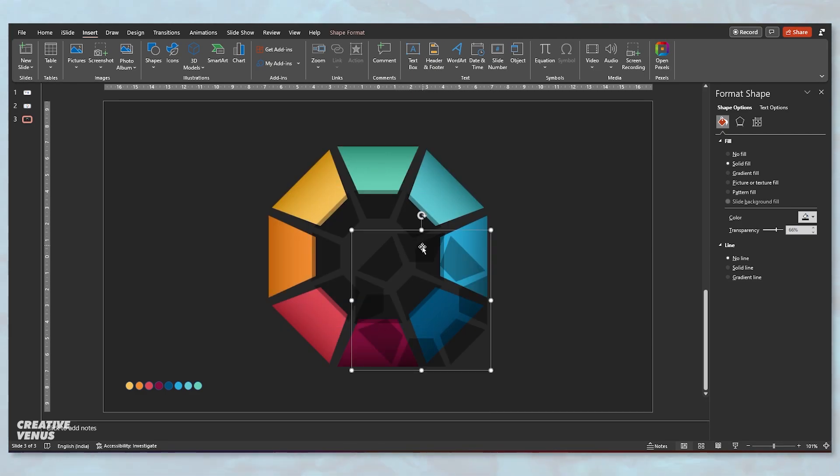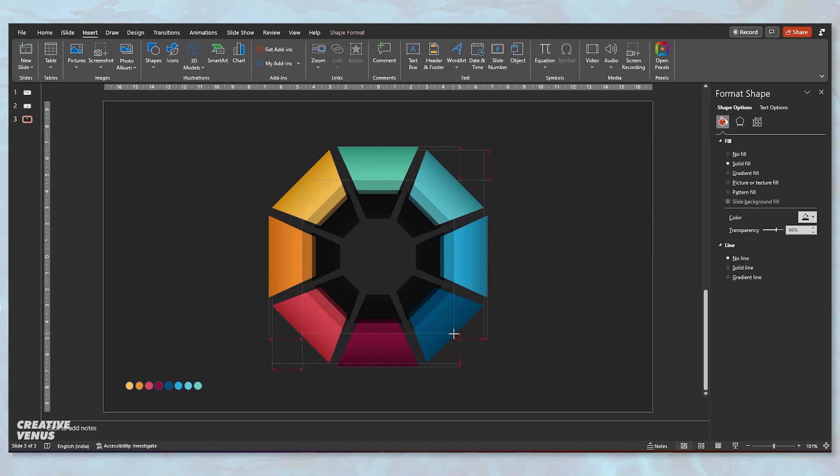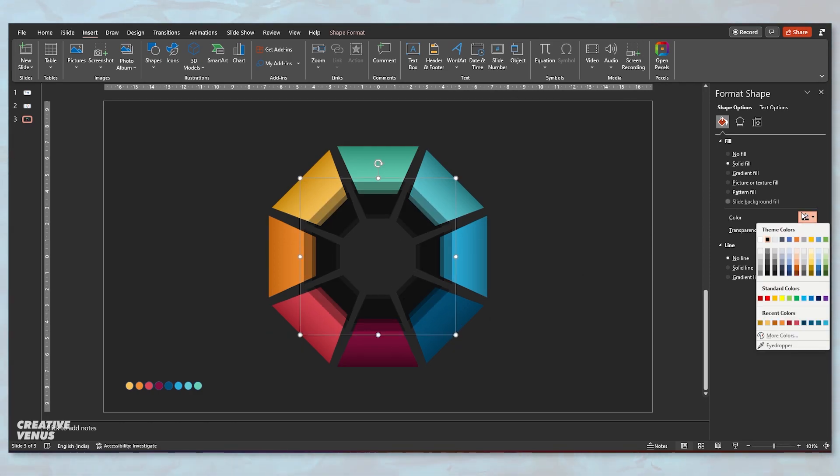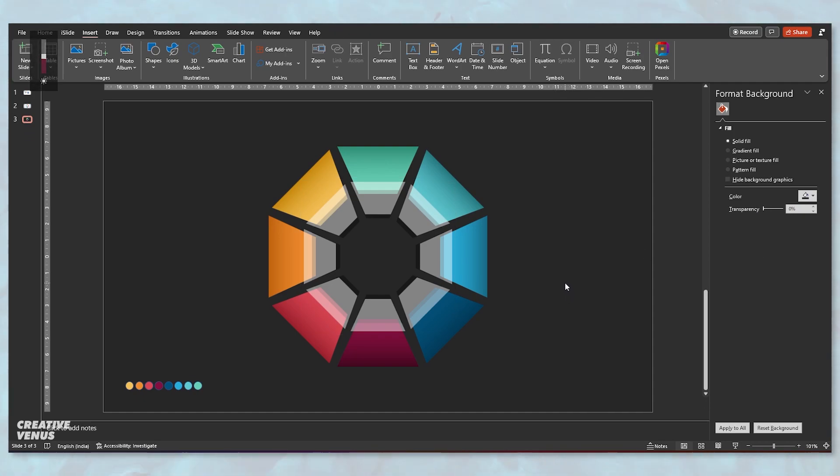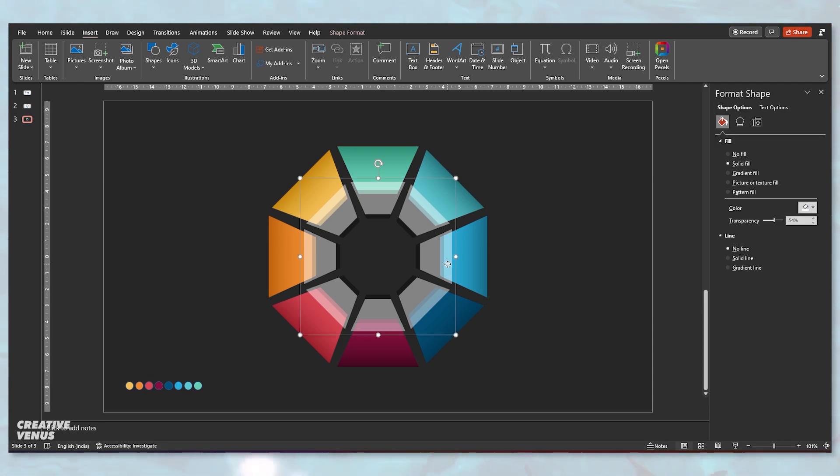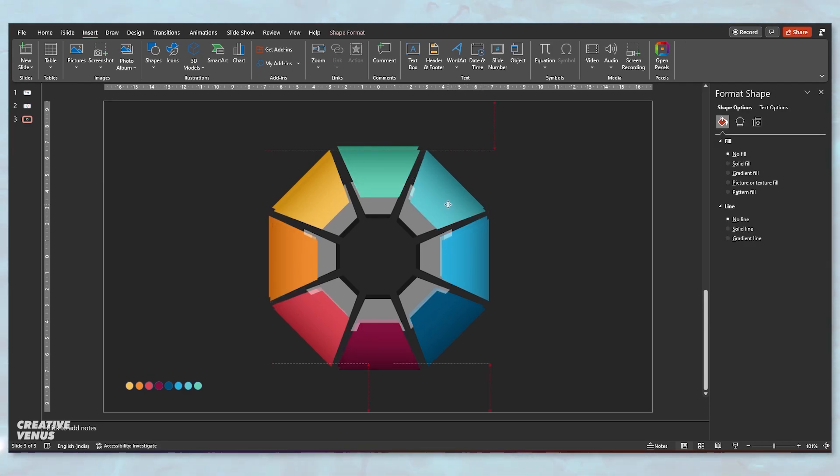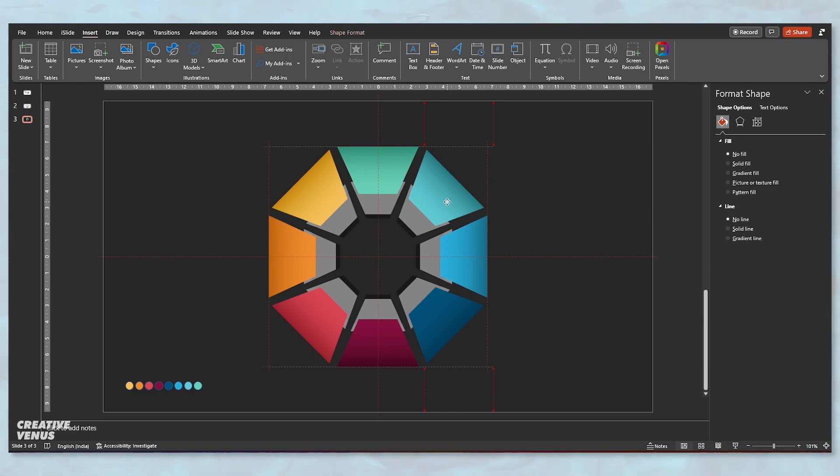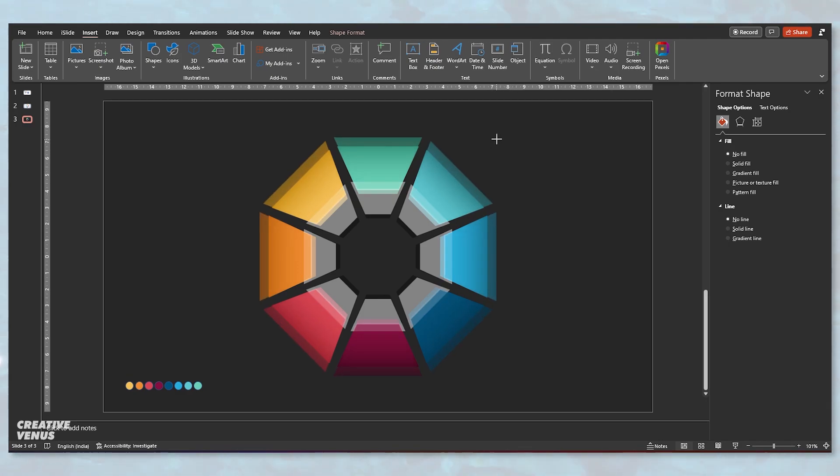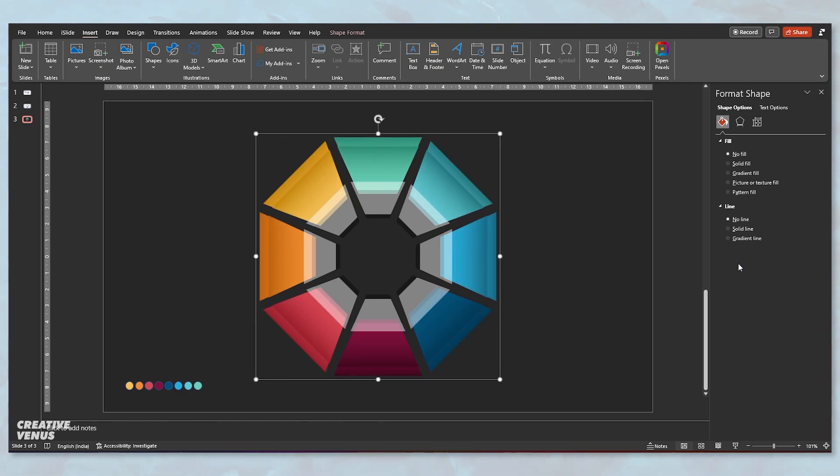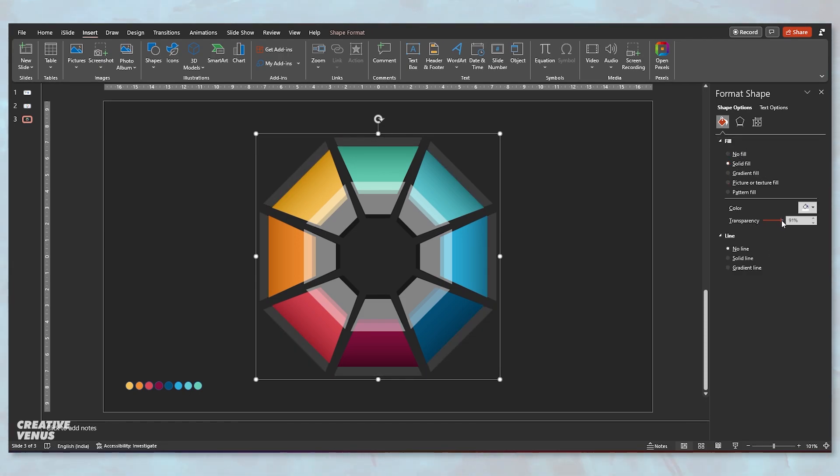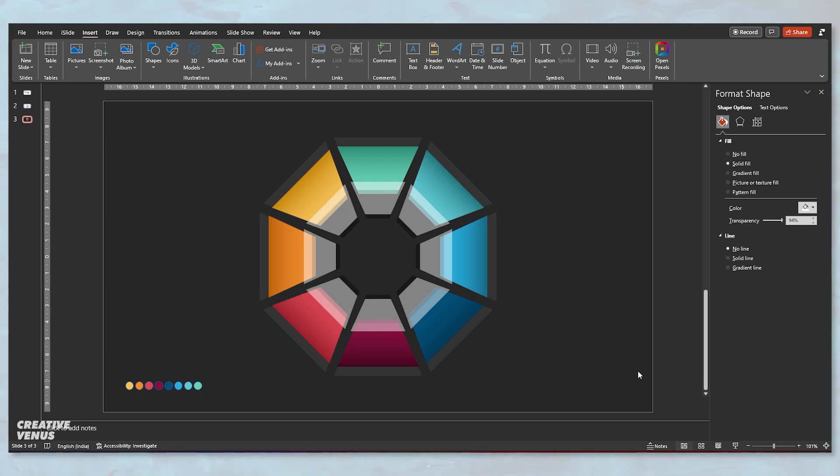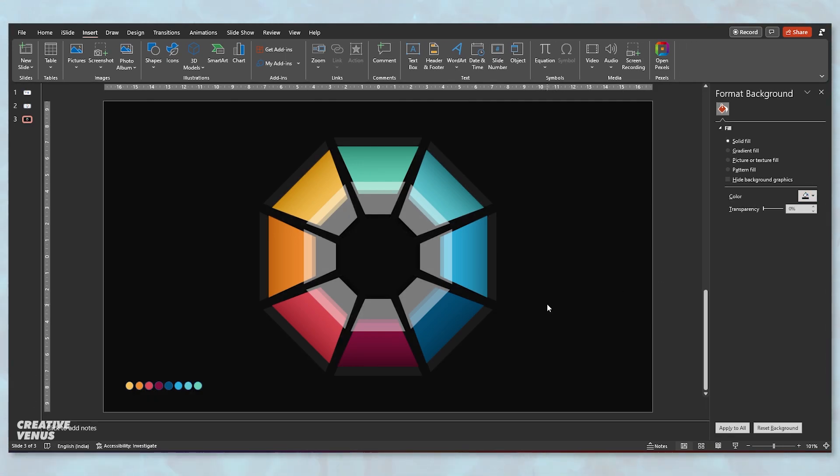You can fit it inside this main infographic circle. I will again duplicate it and slightly increase the size. Make sure it is at the center and change the color to white. Let's see how it looks. Let me know in the comment section if this white color is looking fine or we can change the color.